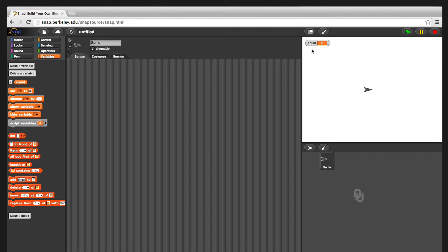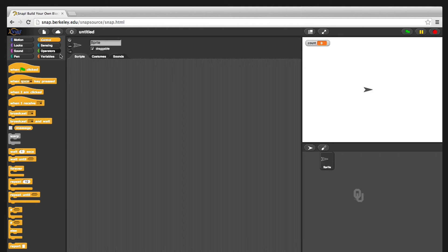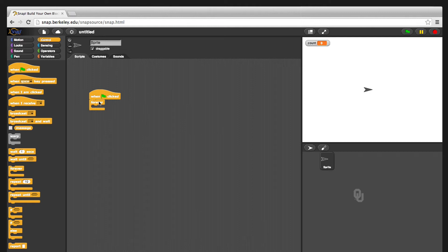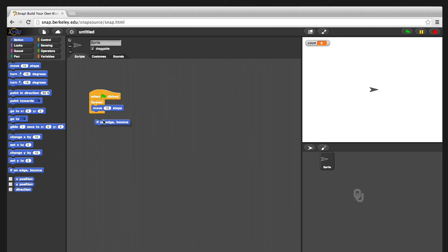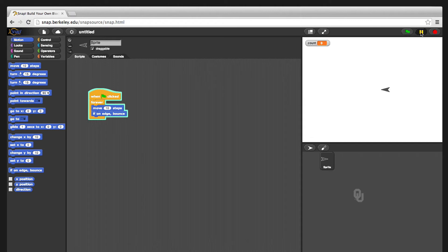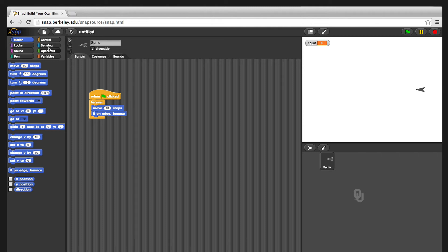So let's make just a little quick script to count how many times we run into the wall. So when we click our flag, we are just going to go forever, run back and forth. And we could make this, if you didn't want to count, you could just move ten steps, and if you're on the edge bounce, and that'll just simply go back and forth. But what we really want to do is we want to count how many times we've done that, and we're going to use variables to do that. First, we need to know whether or not we ran into it.